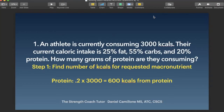We need to figure out how many kcals we're consuming worth of protein. If we're consuming 20% of 3,000 kcals, we convert that percentage into a decimal — 0.2 — and multiply: 0.2 times 3,000 equals 600 kcals from protein. That's our first step — that's kcals.